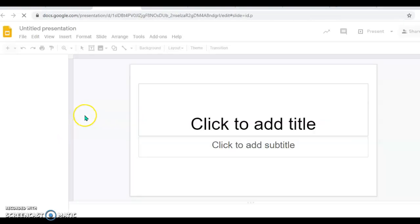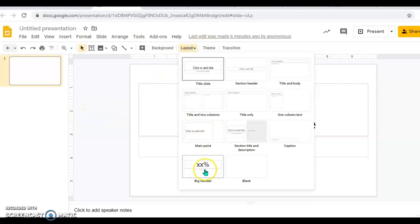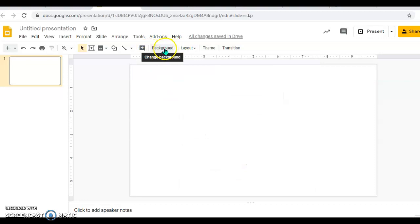I'm going to open up my slide, clear my background, and then insert background.